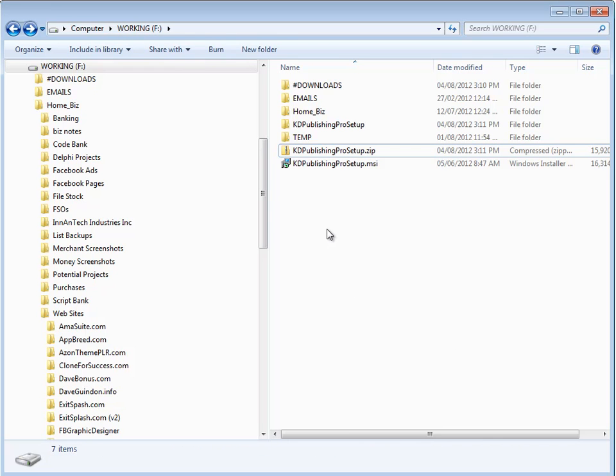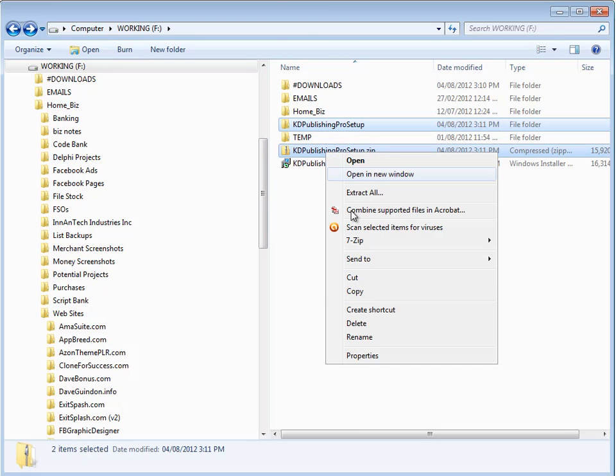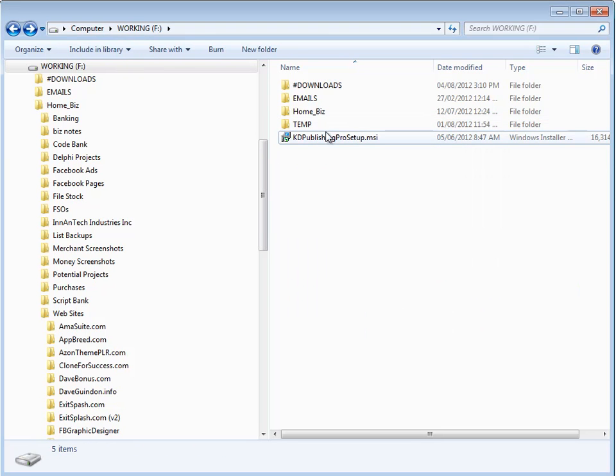So what I'm going to do is I'm just going to go ahead and remove this folder here and remove this just to clean things up. So right-click and just delete.